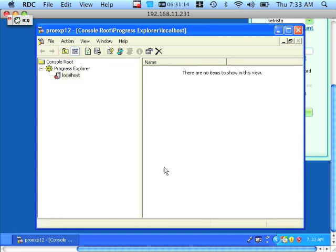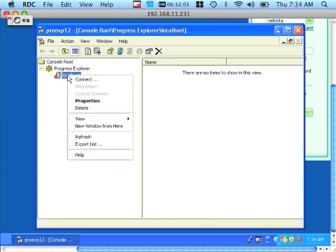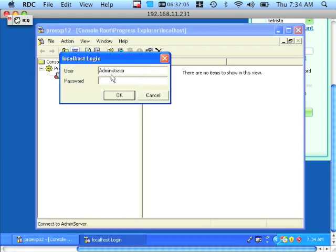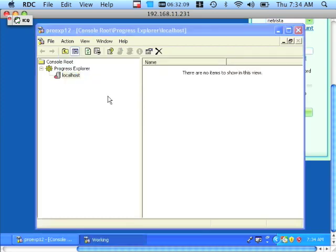Whenever you work with the PROGRESS EXPLORER, you do have to connect to it. This entails use of a username and possibly a password. If you don't have this information, you may have to fall back on a PROGRESS DBA. To proceed, I'm going to highlight the local host icon, right-click it and connect. My username is Administrator and I don't have a password, so I'll just click OK.